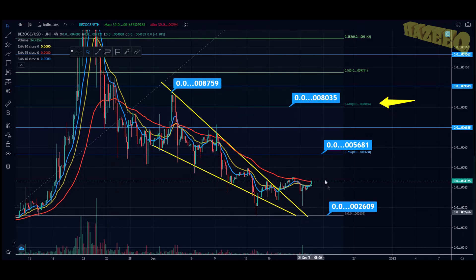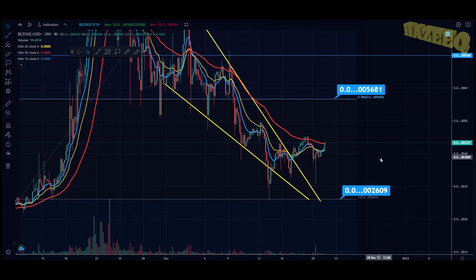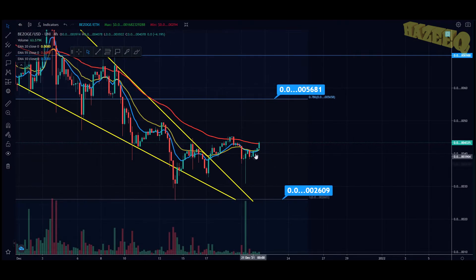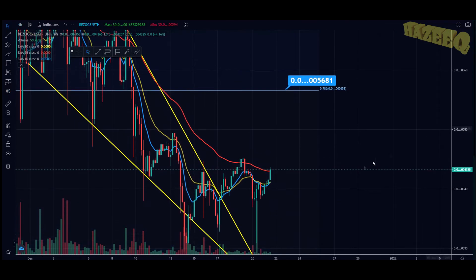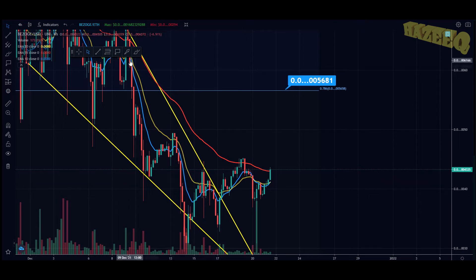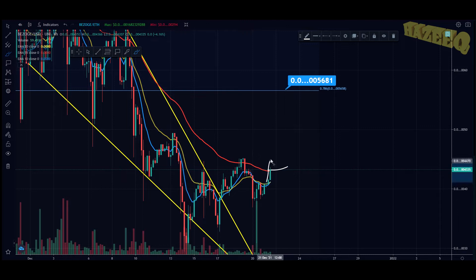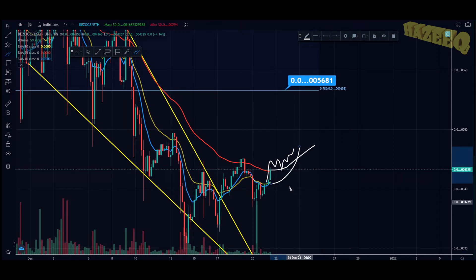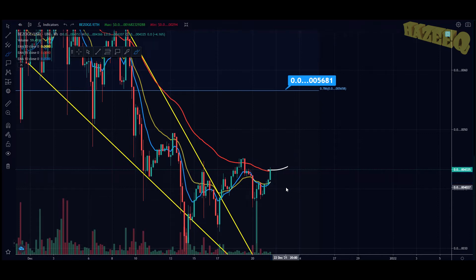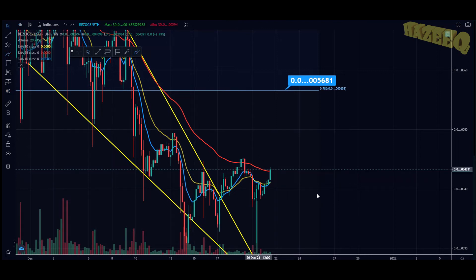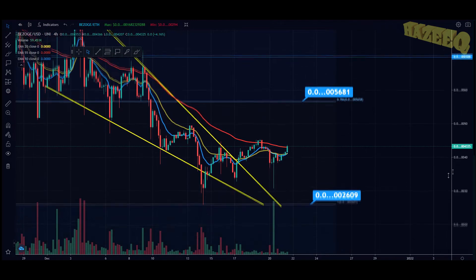We're attacking the 55 EMA on the four-hourly chart, which is bullish in itself. We're about to get the bullish cross between the 10 EMA and the 20 EMA, which is always great. What I want to see is us get above the 55 EMA, hold that as support, and then get the bullish cross with the 20 EMA crossing the 55 EMA — that's what I envision happening if Bitcoin behaves and there's no more FUD thrown into the market.